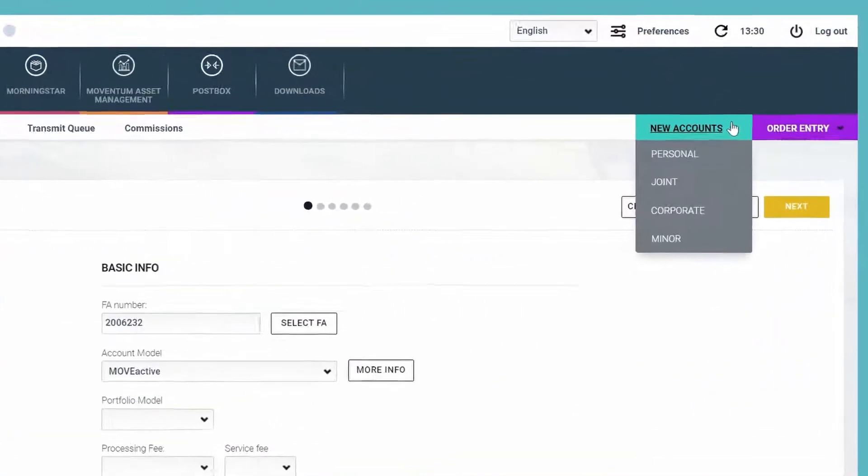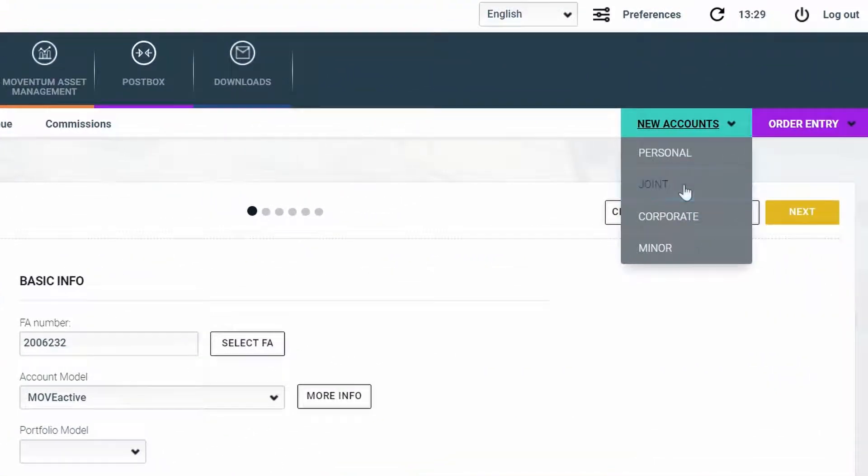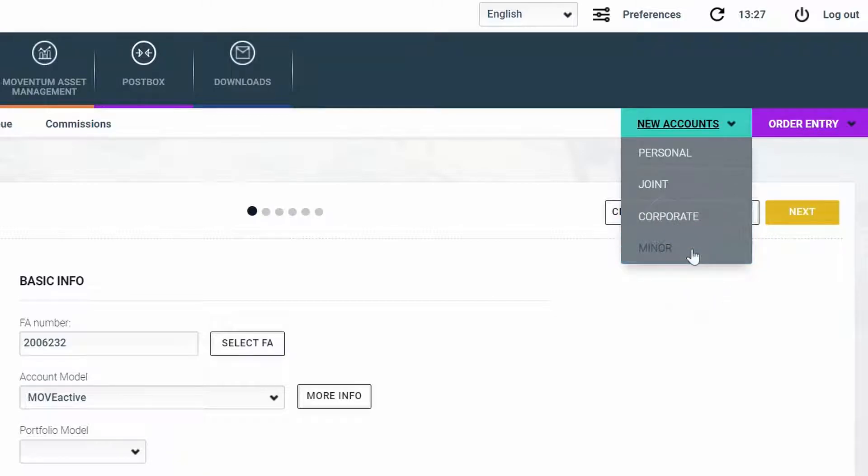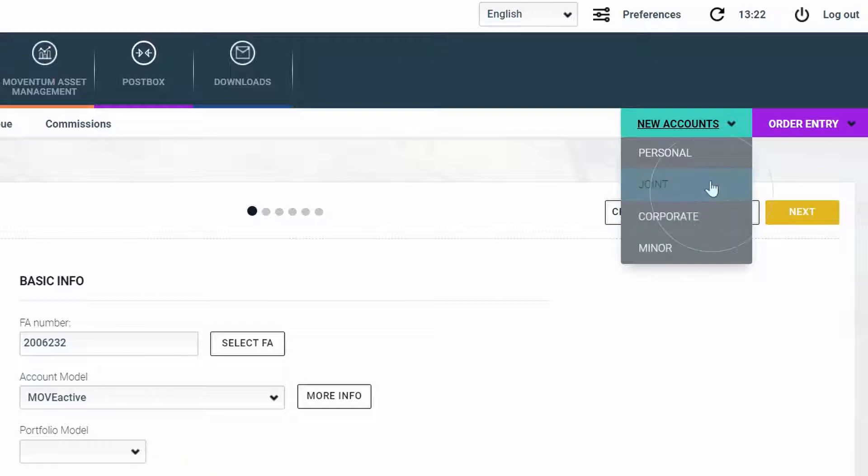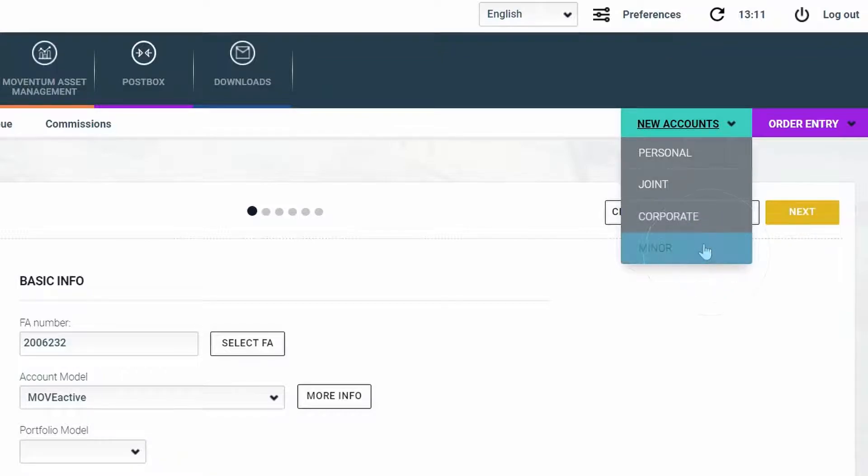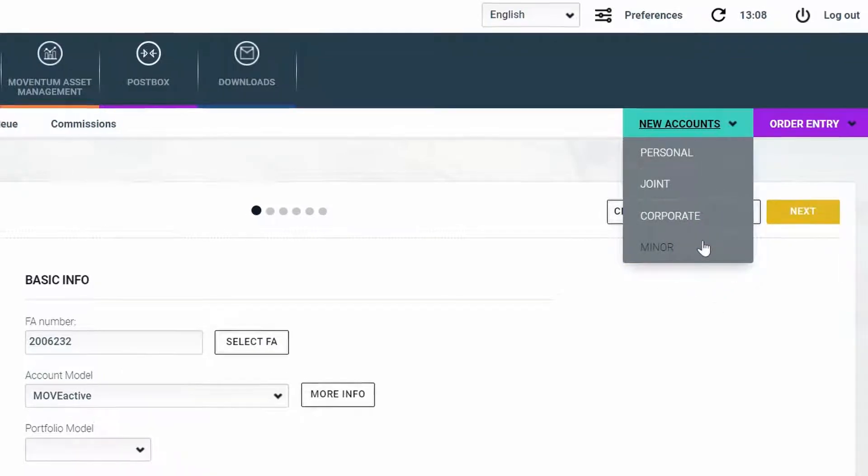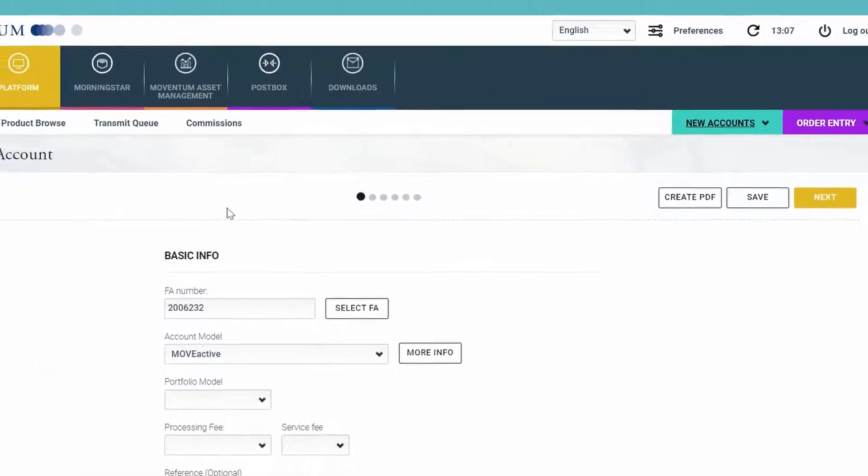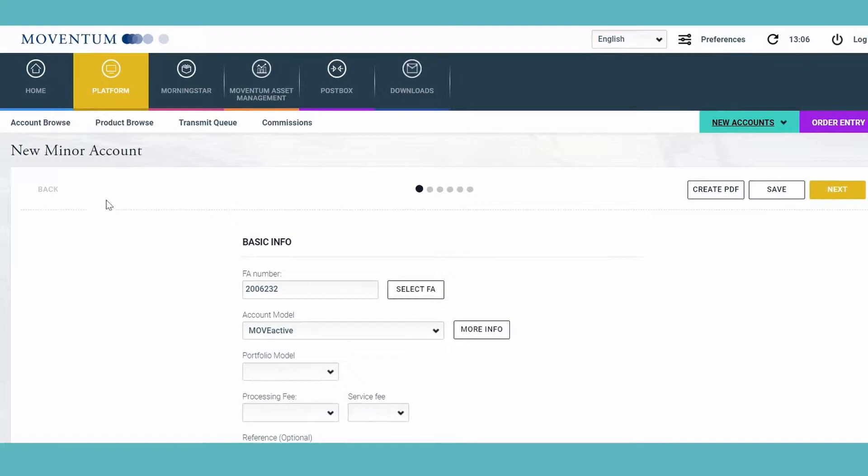For the account types joint, corporate, and minor account, it is now possible to add additional holders. This means that for the joint account you can add now a third account holder on the screen, and for the corporate account you can add a second legal representative. For the minor account you can add a second legal guardian. So I'm taking the example of minor account.